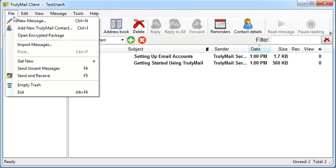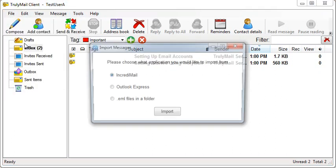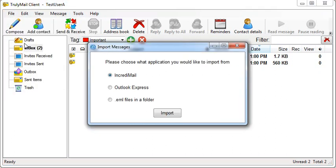Go to the File menu and click Import Messages. Next, make sure Incredimail is selected and click the Import button.